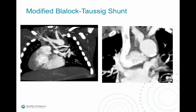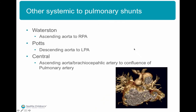Another example of a modified Blalock-Taussig shunt extending from the subclavian artery down to the right branch pulmonary artery. The right-hand image shows a thrombus in the BT shunt, which has been taken down after cavopulmonary anastomosis has been performed.